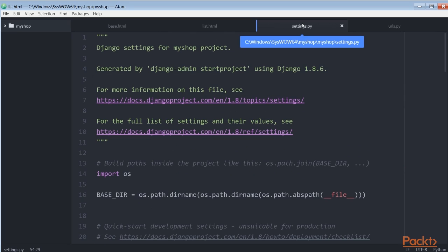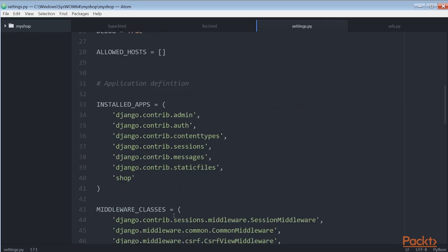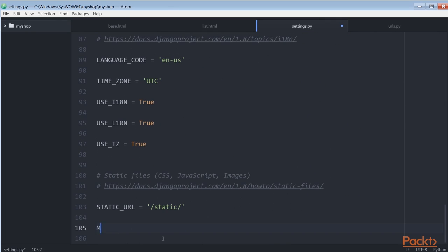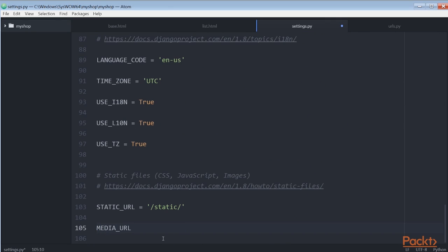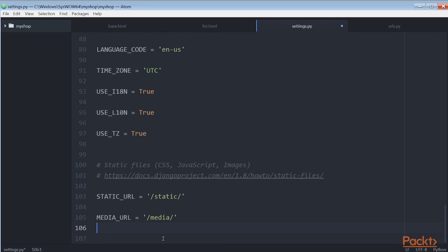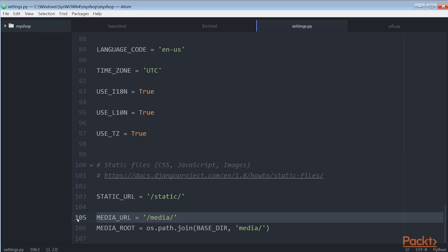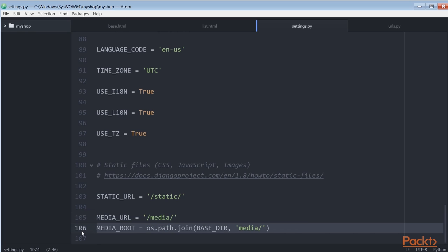Now edit the settings.py file of myshop and add these settings. The first one which we add is MEDIA_URL and the second one is MEDIA_ROOT. MEDIA_URL is the base URL that serves media files uploaded by users. MEDIA_ROOT is the local path where these files reside, which we build dynamically prepending the BASE_DIR variable. For Django to serve the uploaded media files using the development server,